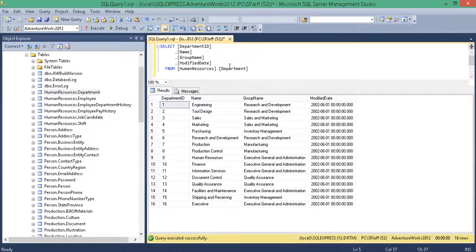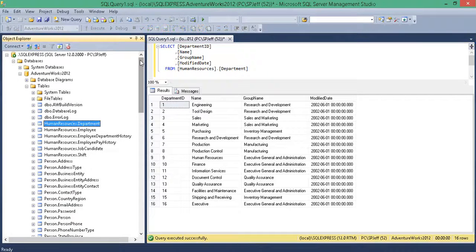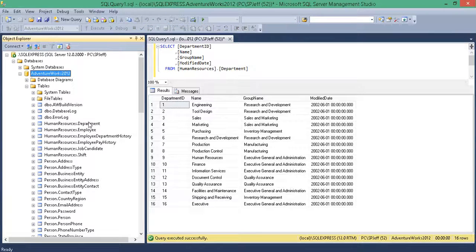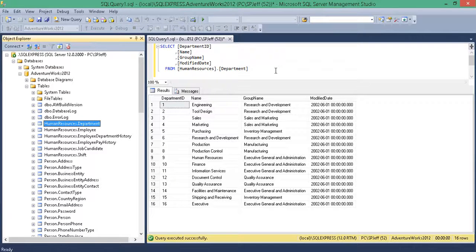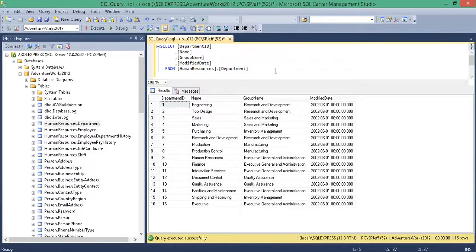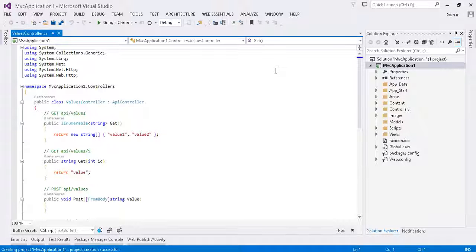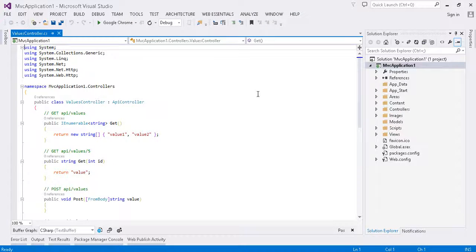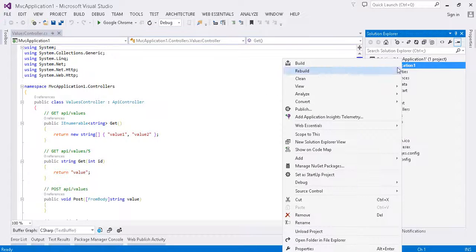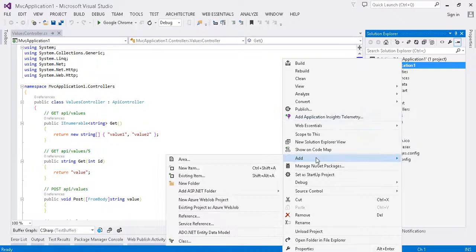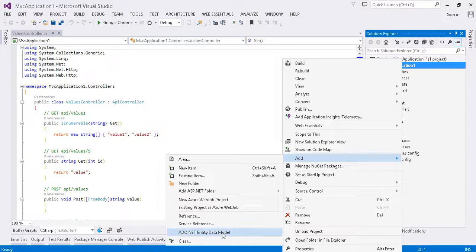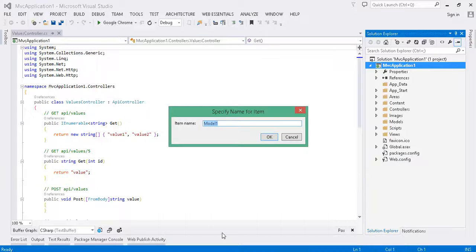And over here in SQL Studio Express, we have the AdventureWorks 2012 database with a department table. We can see we've got 16 records on the right-hand side. Over here in MVC, what we want to do is add three different things: a data model, a controller, and the config route.